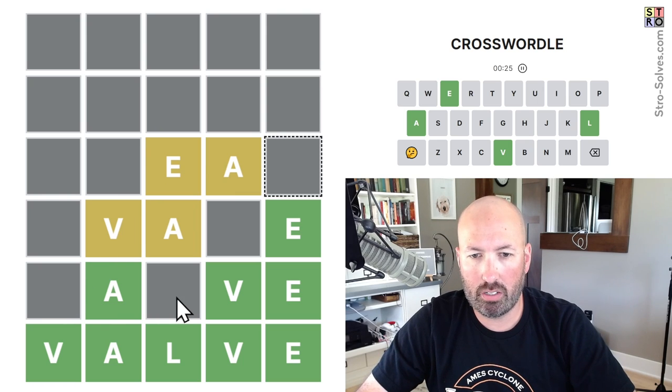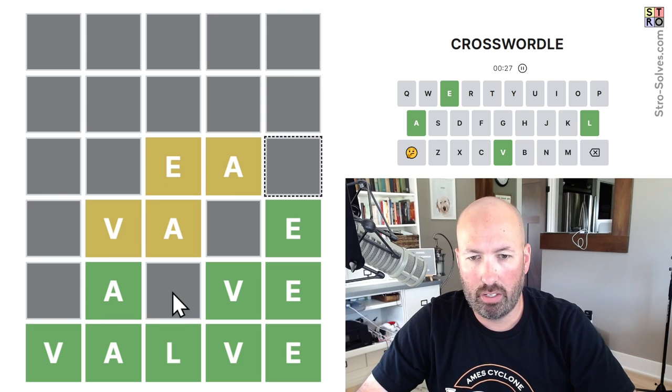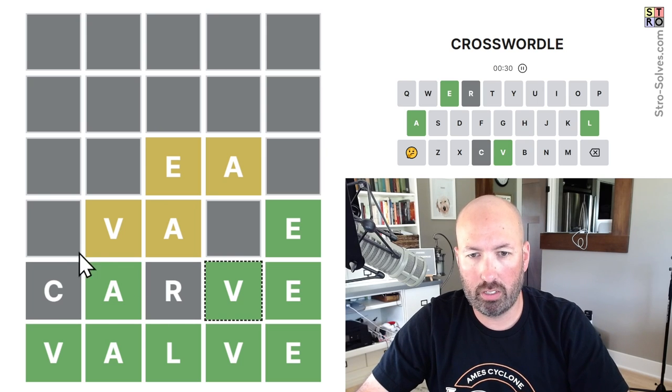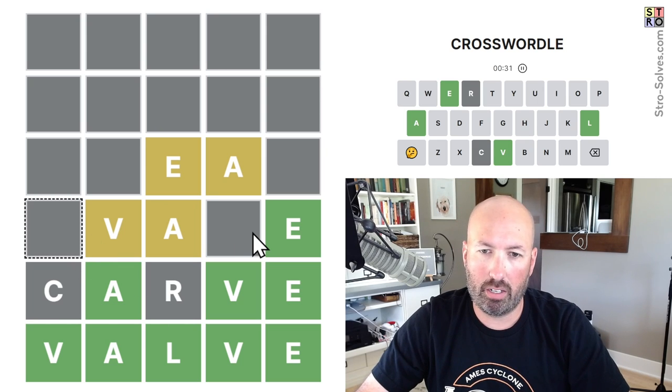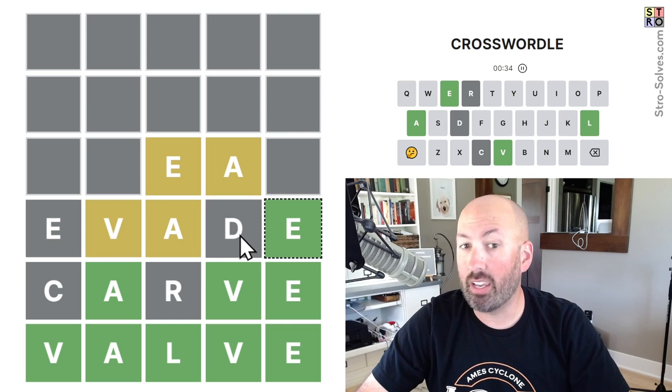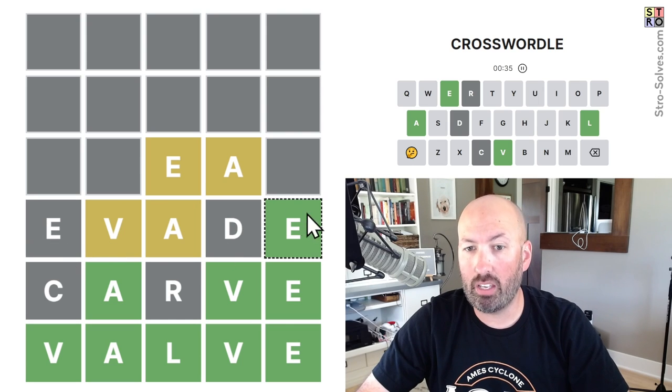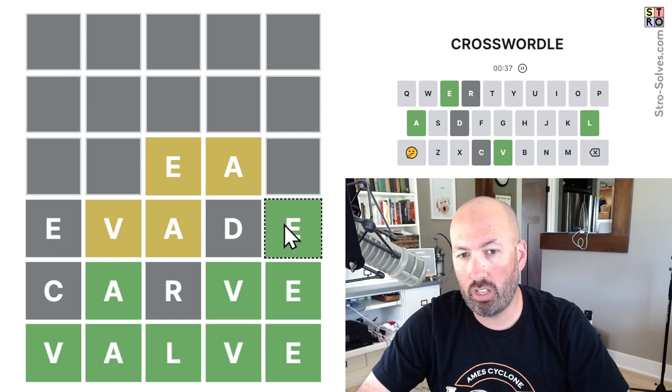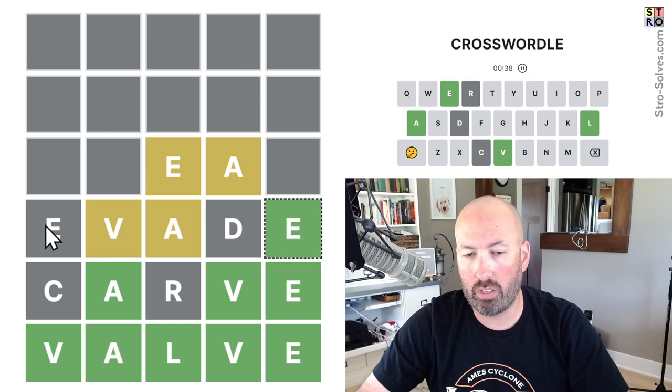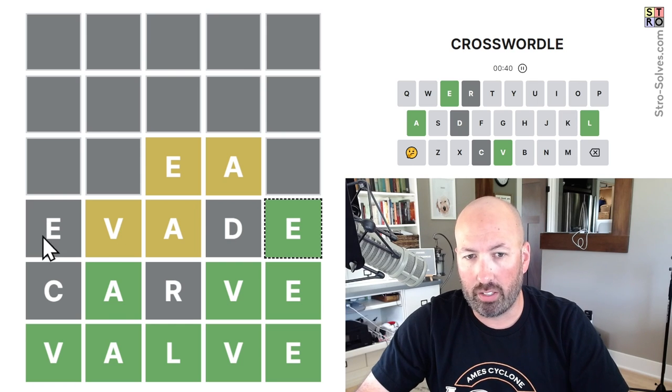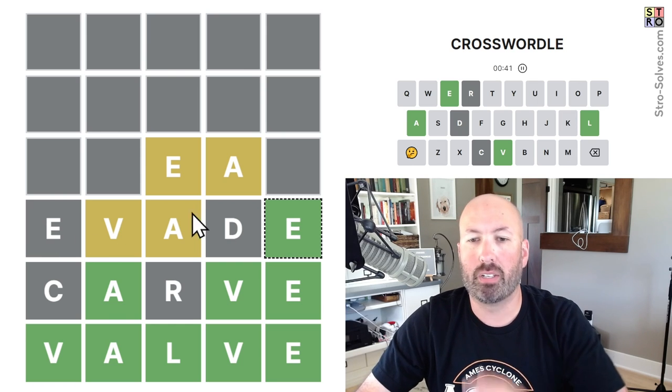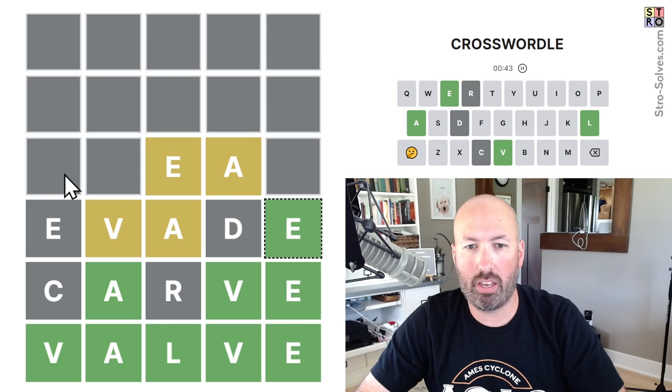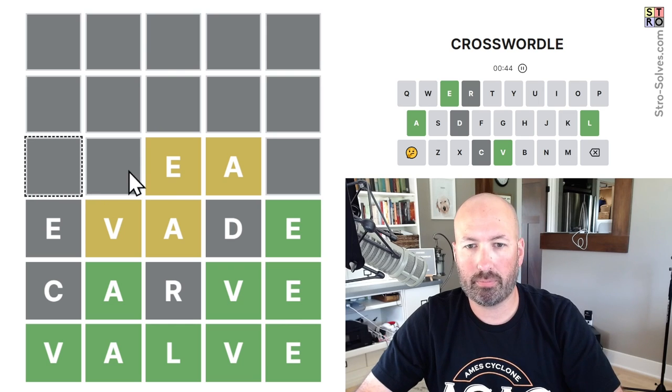Let's see down here. Can't do have. Carve. Carve would work. What would this be? Evade. And we can do an E because this one's green. If this was yellow, we couldn't do another E before it because the first one would have to be colored yellow.